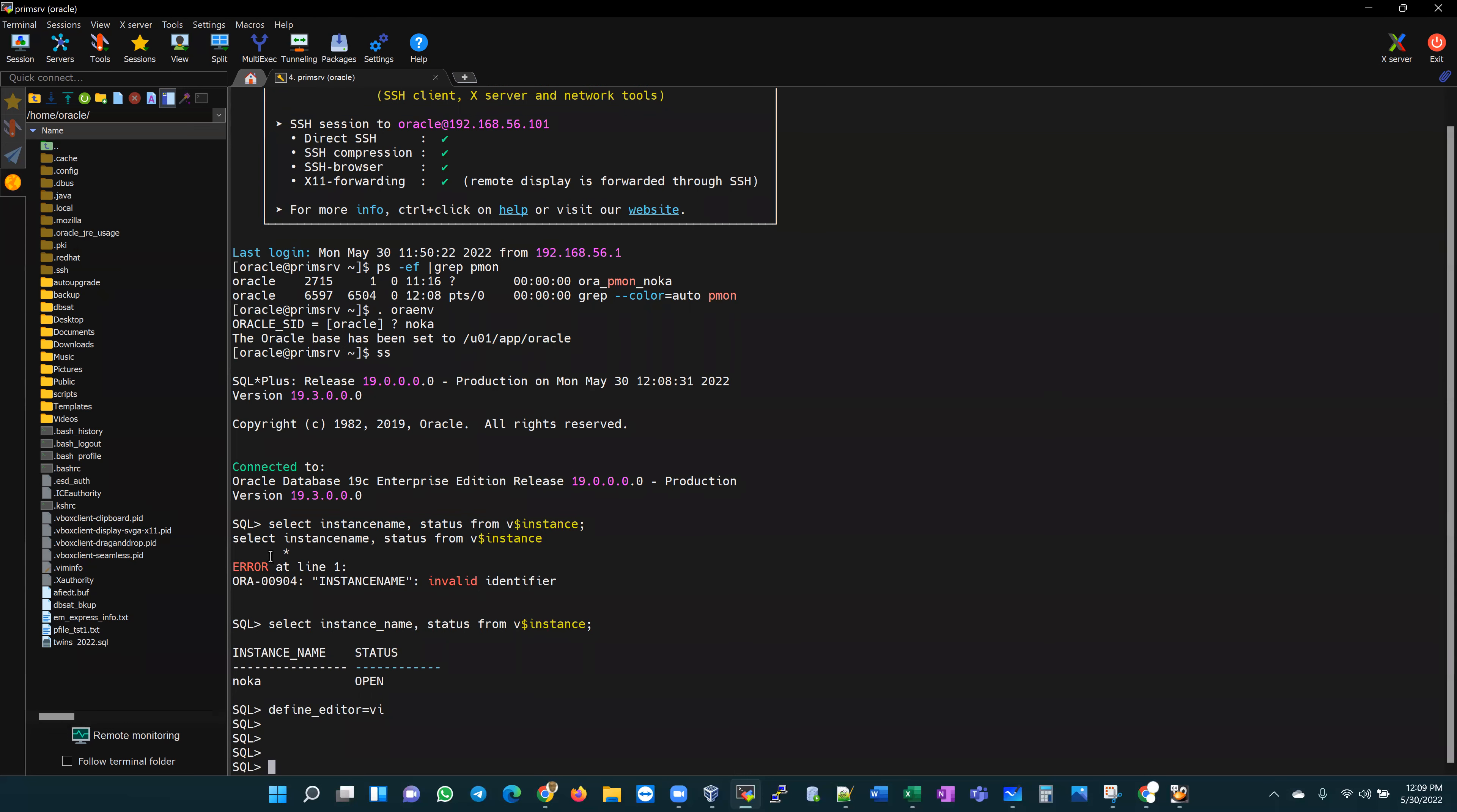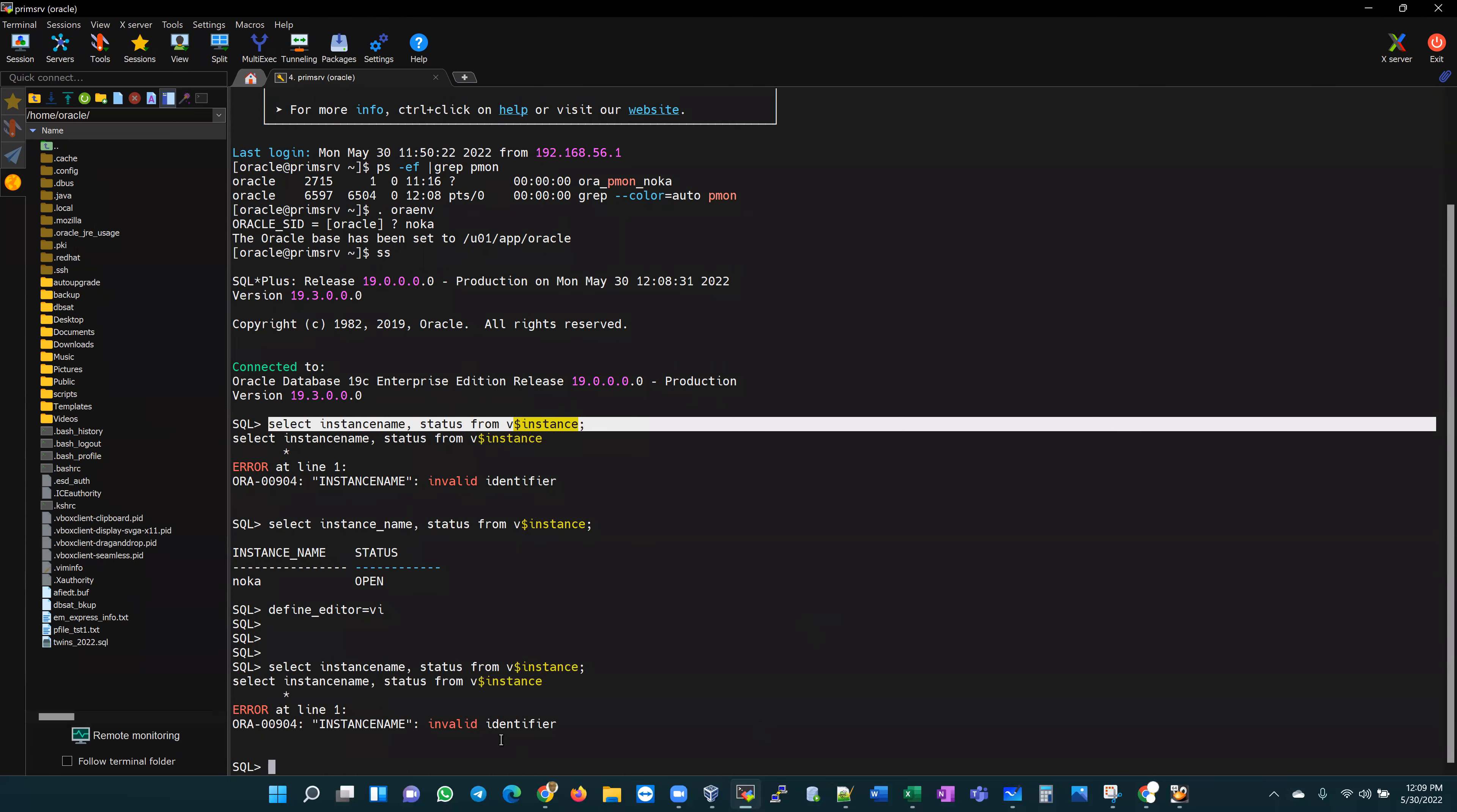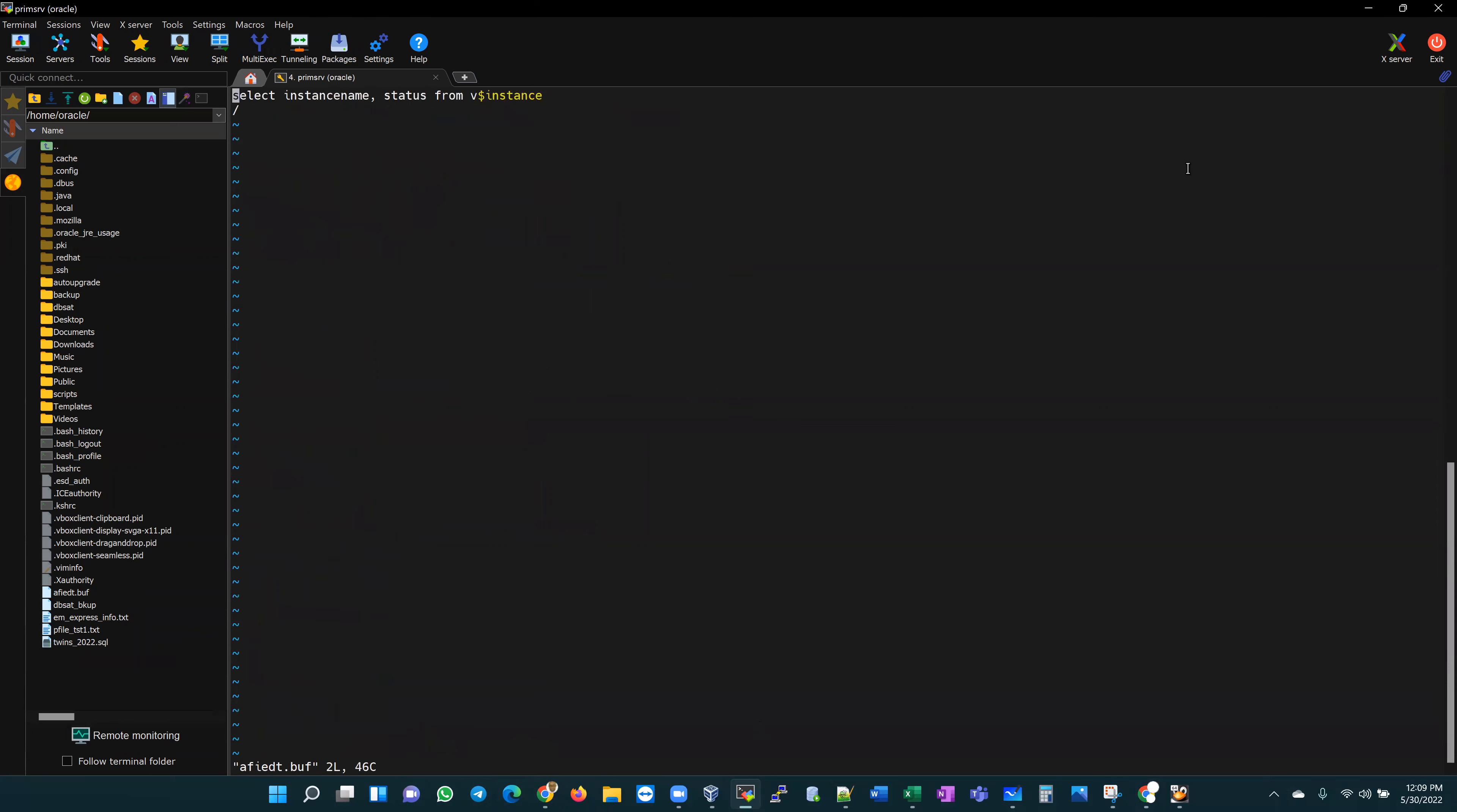If I define that editor and I repeat this statement in the wrong form, it gives me the same error. But rather than retyping it like I did the last time, I would use the keyword ED, the command ED to call up the editor. It's going to bring out the last statement that I ran that's in the buffer. It opens up as a VI in a VI editable format, and I know exactly where my error is.